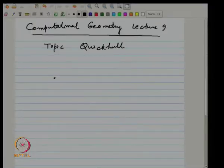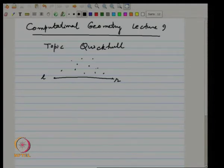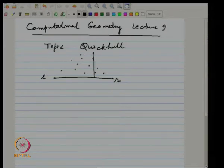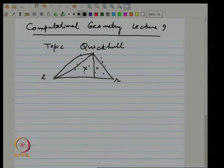We are only looking at the upper hull. We have L and R, the leftmost and rightmost points, and the remaining points can be arbitrarily distributed. You find the point that is furthest from this line. If you look at this triangle, clearly all the points in the triangle can be eliminated. It is only the points outside the triangle that you need to recurse on, and recursively you build the left part and right part of the upper hull, then pasting them is trivial.